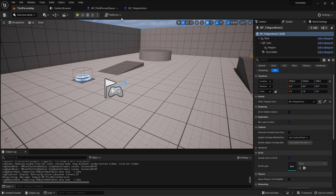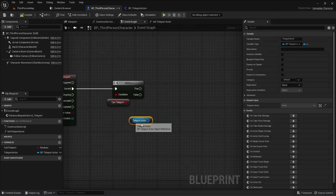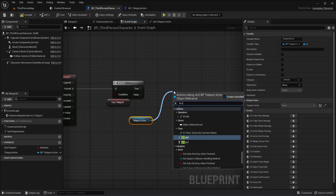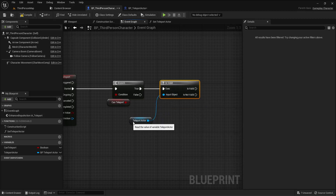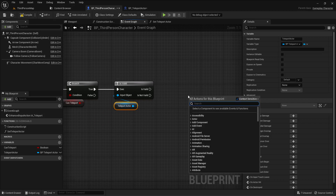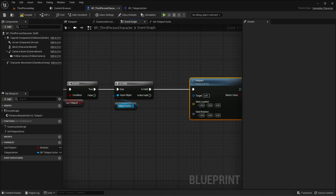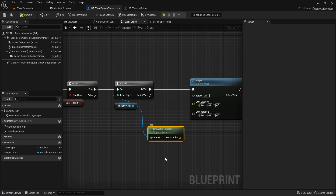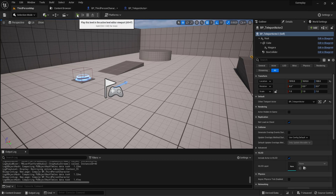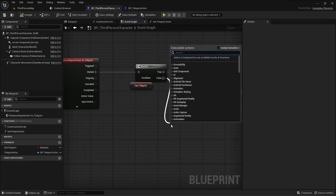Go back to the third person blueprint. I also need to check if the teleport actor reference is valid. So add an 'is valid' check — if it's valid, teleport me to that location. I'll use 'get actor location' on the teleport actor and teleport the player to that location. Let me compile and test.